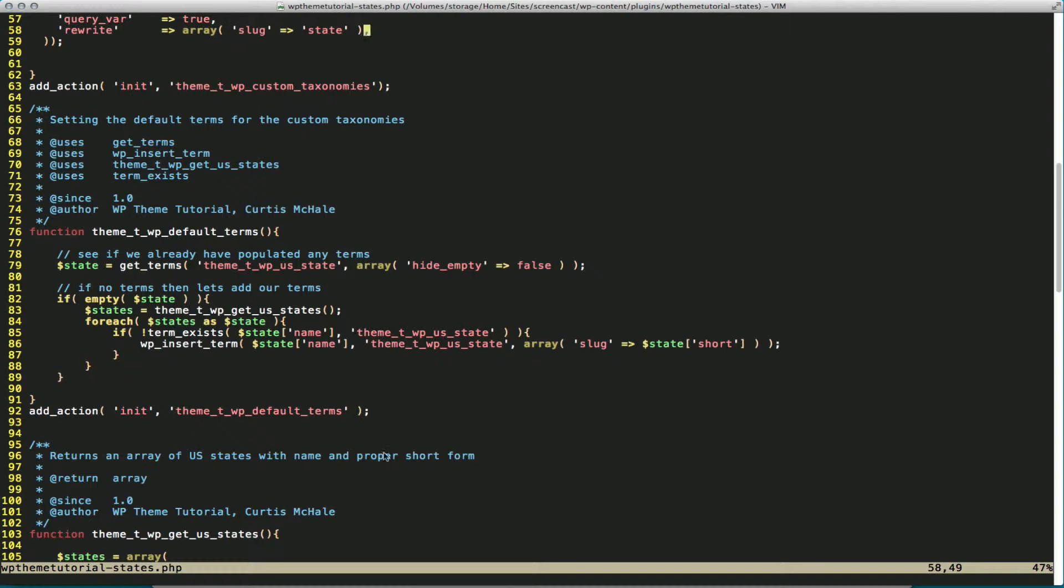So I've written in a function here. We're adding an action to init. And I'm going to call themeT wpDefaultTerms, which calls this function here themeT wpDefaultTerms.